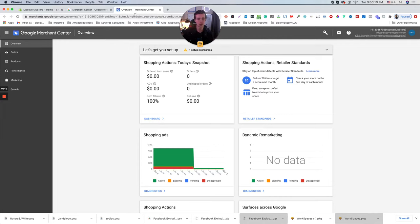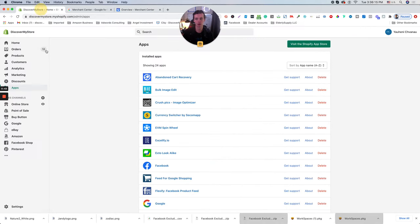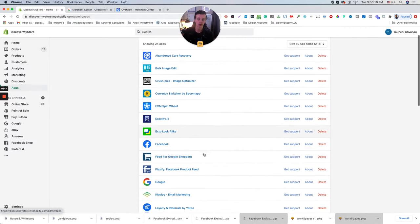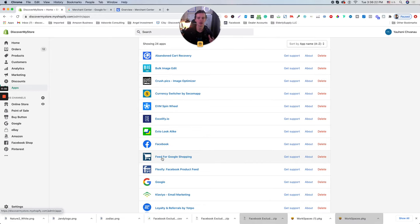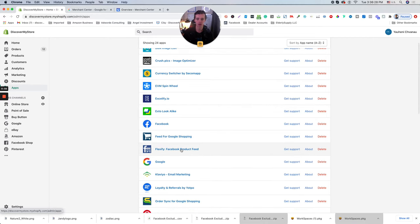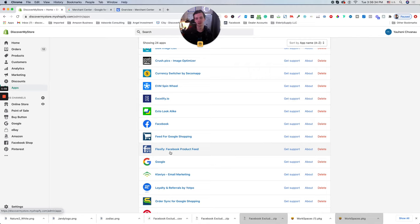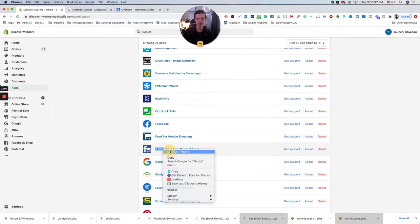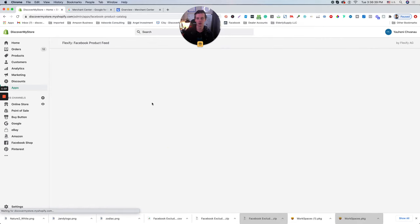So when you sign in to Merchant Center, go back to your Shopify store, click apps. This is one of our clients using actually two apps. They are most comfortable to use. It's Flexify for Facebook and Feed for Google Shopping. So the first way, if you have less than a thousand SKUs, there's a free software which is called Flexify. So right now I will show you this particular app.